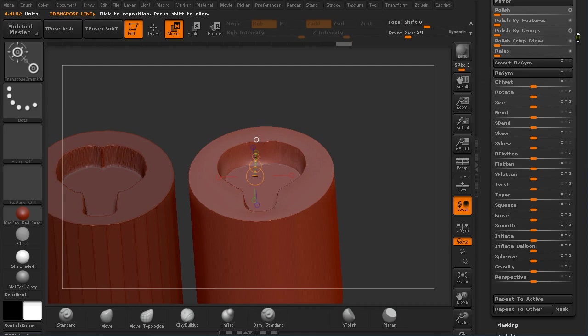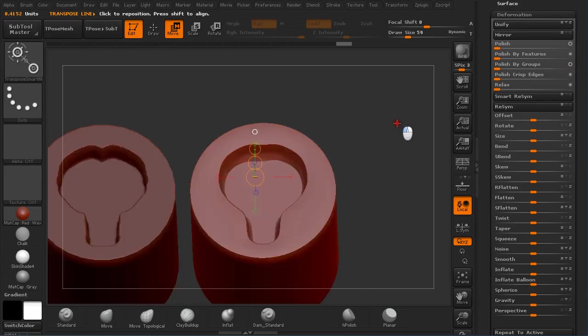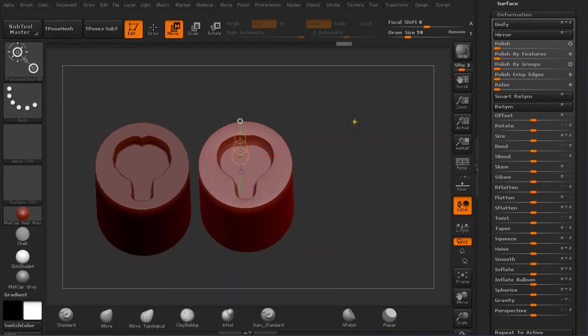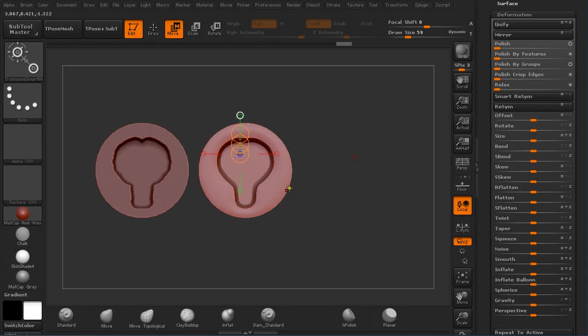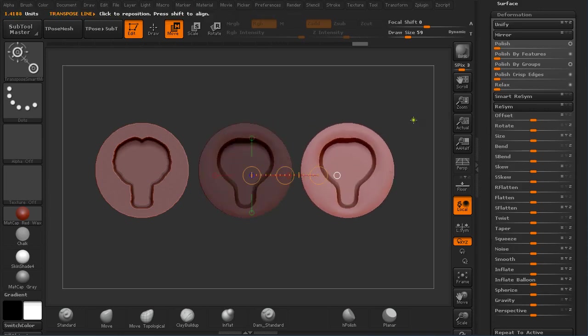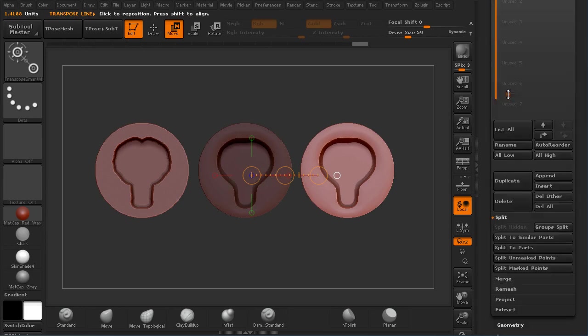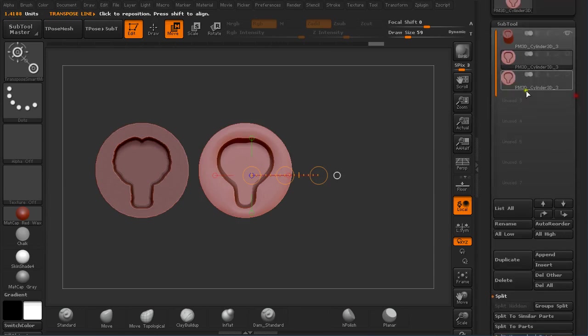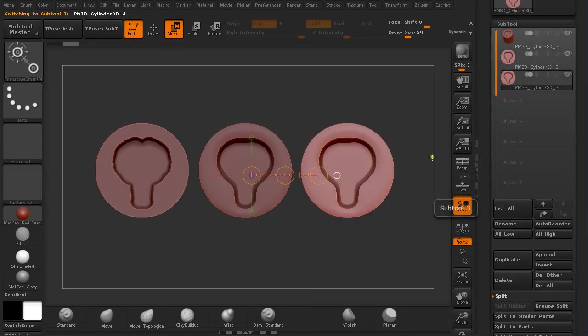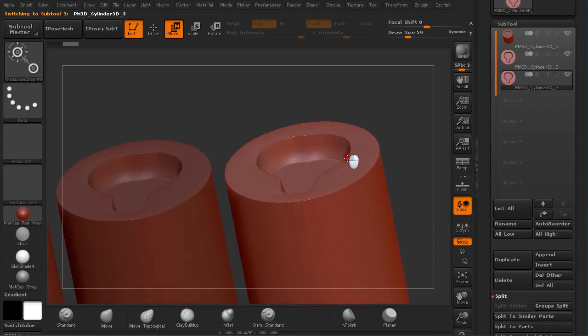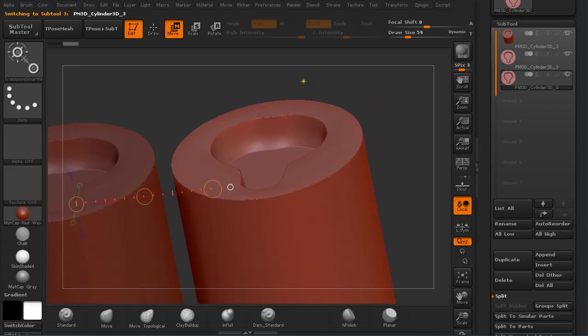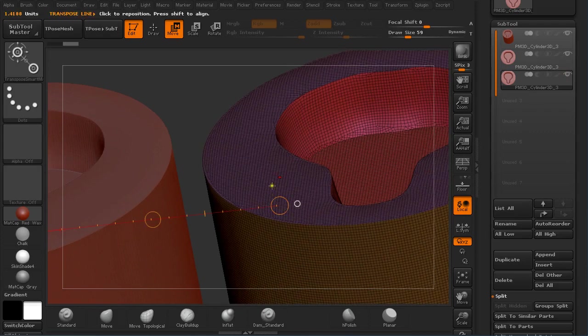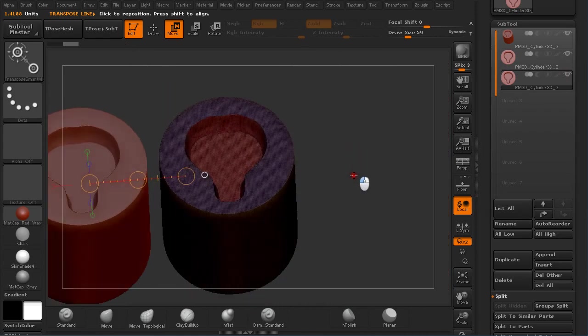So you could then duplicate it again and I'm going to split unmasked. And I'm going to select this one. And now I would like to ZRemesh it so I don't have so many polyframes and I just don't want this kind of jaggies to be present.